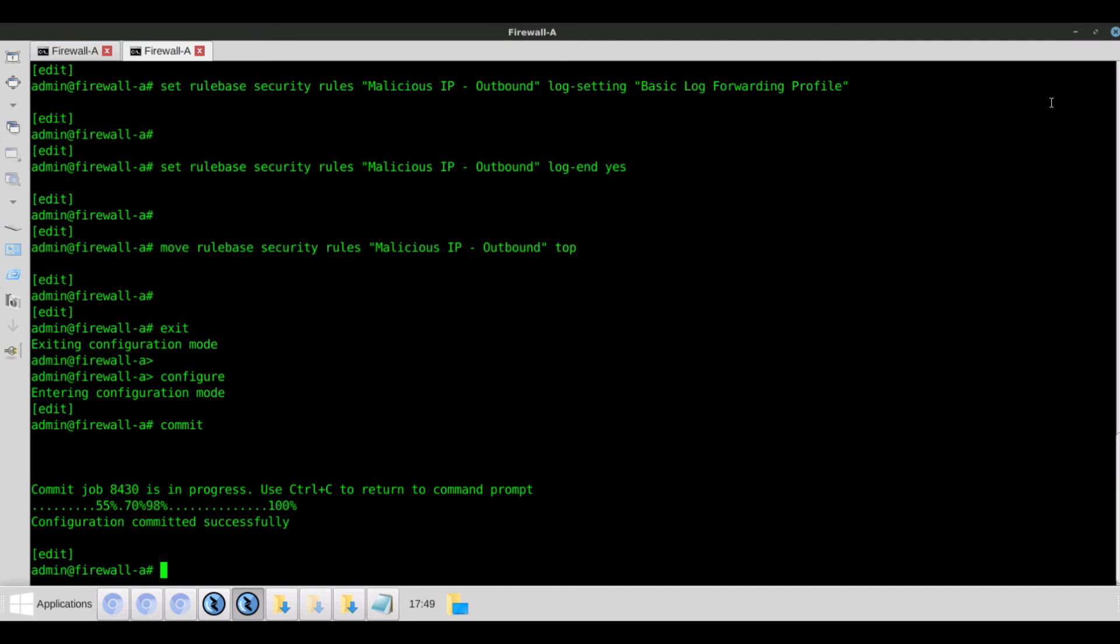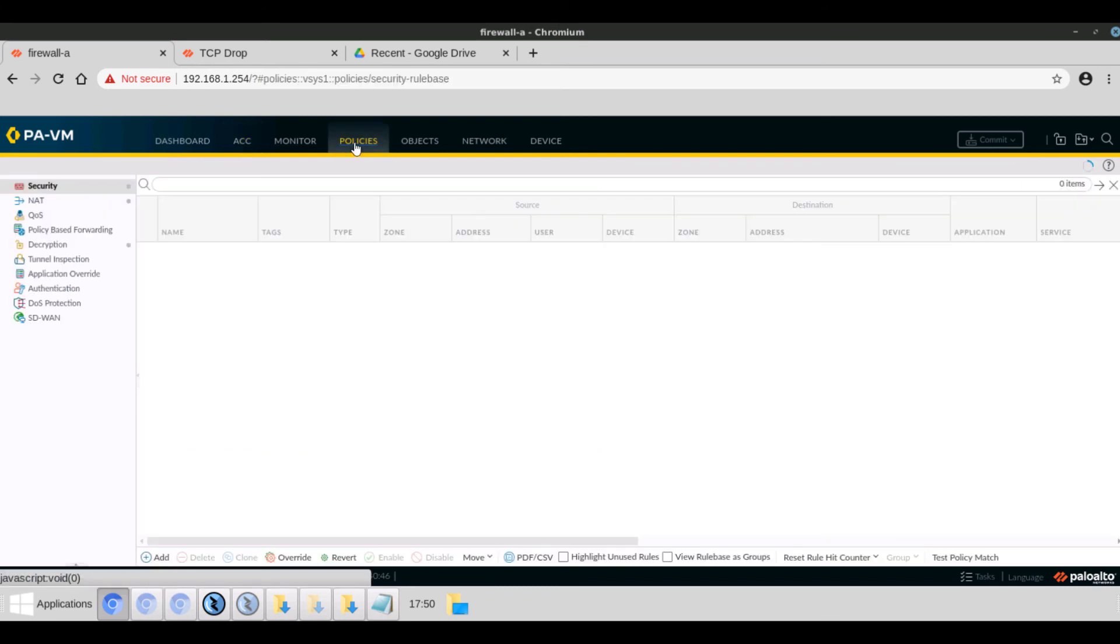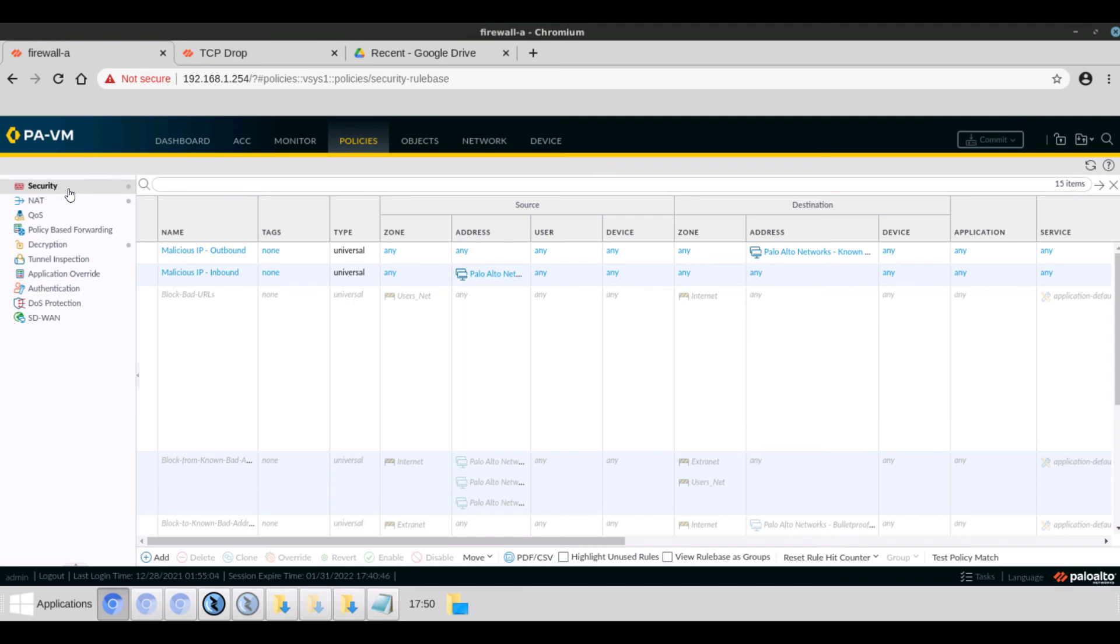Now we'll take a look at the firewall UI and view the changes. We'll navigate to policies. And under security rules, we can see the malicious IP outbound rule has been created here and it's on top.